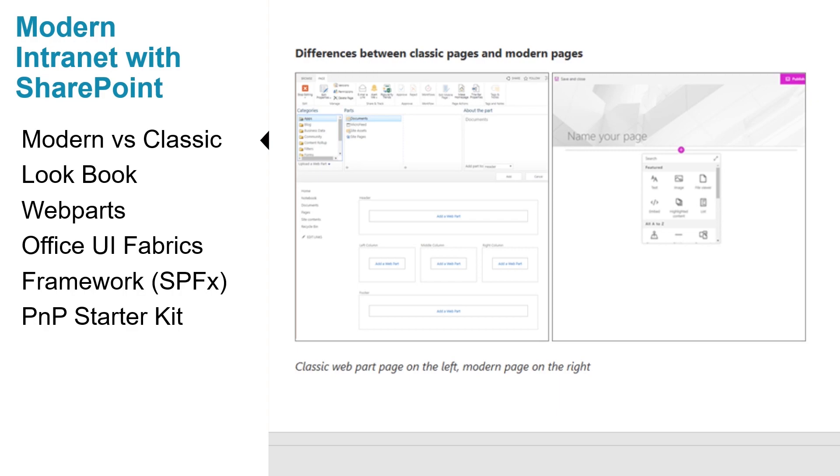Modern pages provide a fast and easy way to build responsive pages using the functionality of modern web parts. Pages are similar to classic web part pages and publishing pages but are less structured and easier to create.